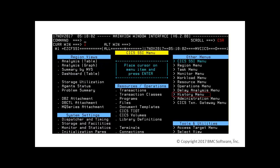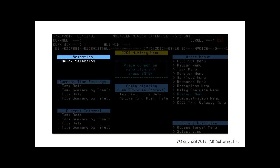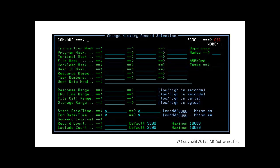To access the transaction history, we use the history menu and hyperlink on quick selection, or we enter the command C history. In both cases, we'll see the selection panel.